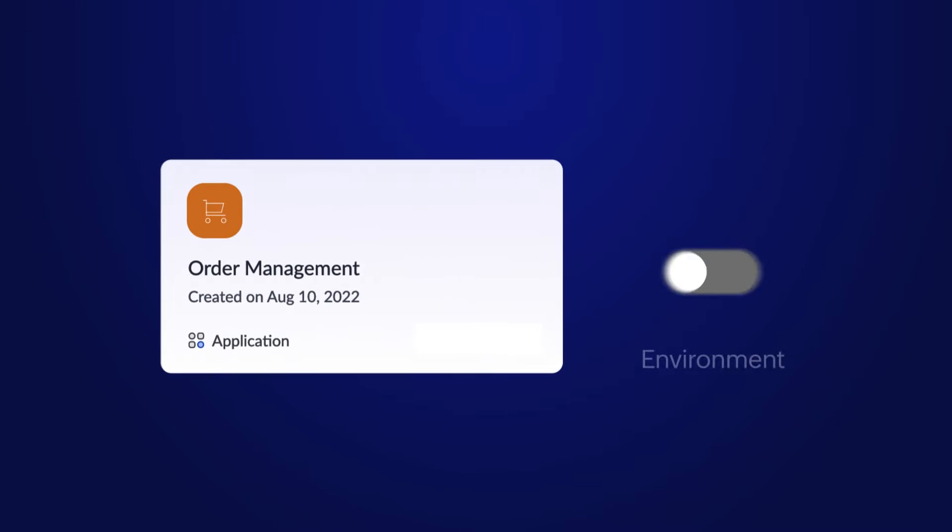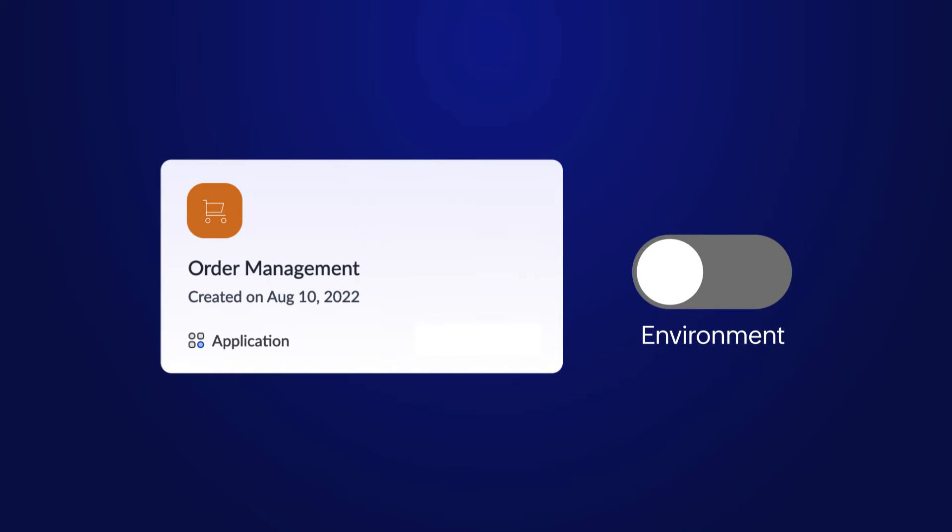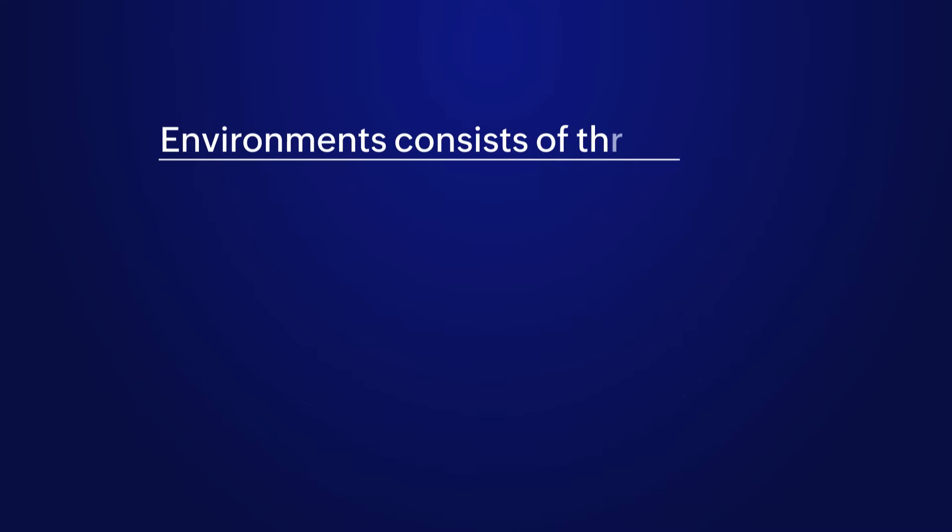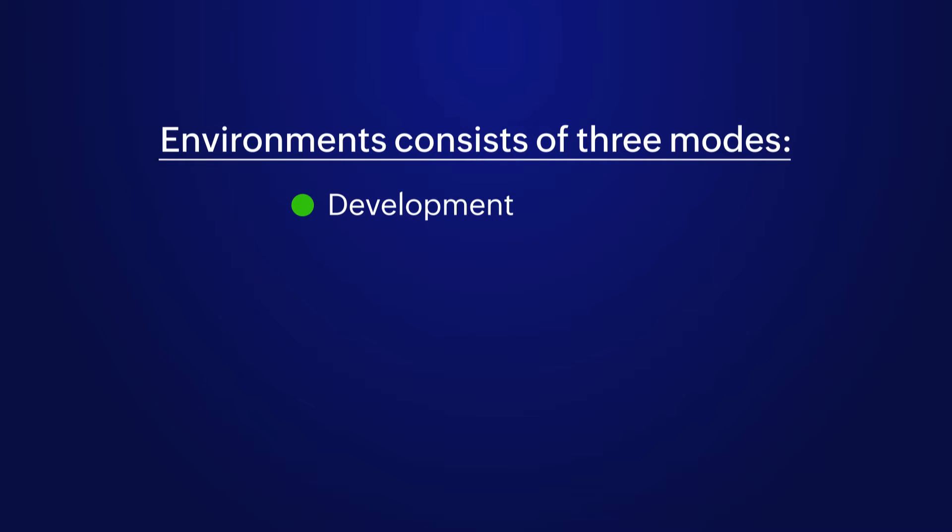To utilize environments for the applications in your account, you must enable them. Environments in Creator consists three modes: Development, Stage, Production.